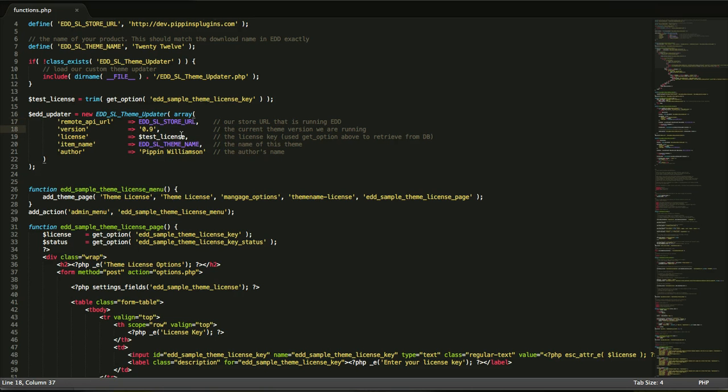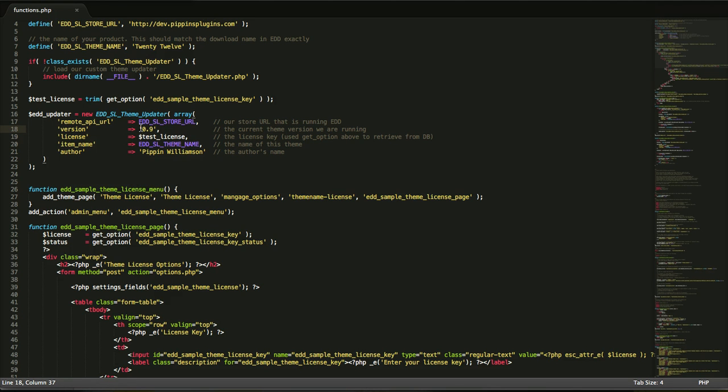Second is the version of the theme that you have installed. This is the current version that is running on this site, not the version that is available. This is going to compare this version to the version available from the store.